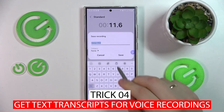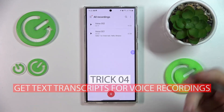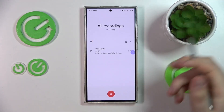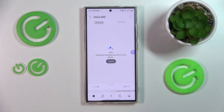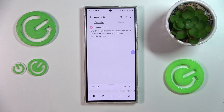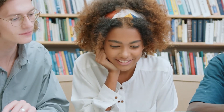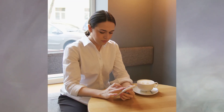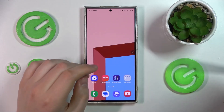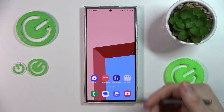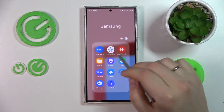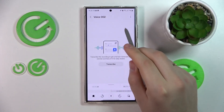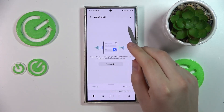Trick number four: Get Text Transcripts for Voice Recordings. The Samsung Galaxy S24 Ultra brings a remarkable feature allowing users to transform voice recordings into accurate text transcripts. This is perfect for students, professionals, or anyone needing a written record of their spoken words. To get started, open the Voice Recorder app on your Samsung Galaxy S24 Ultra and choose the previously saved recording that you wish to transcribe.